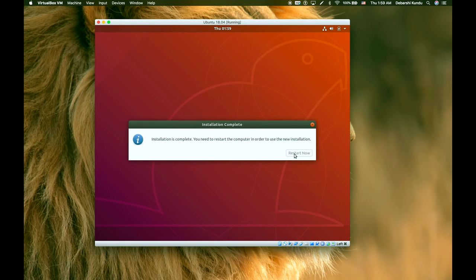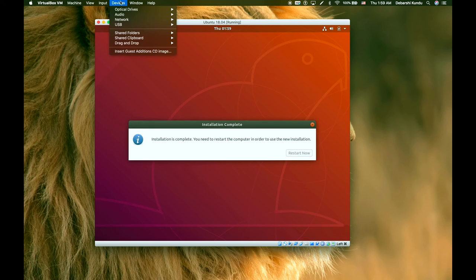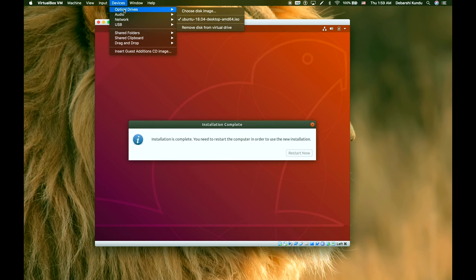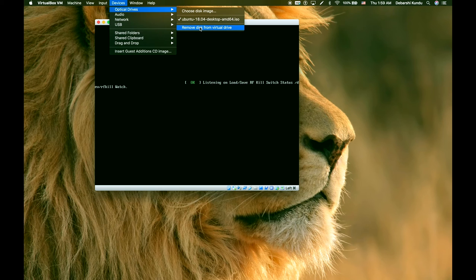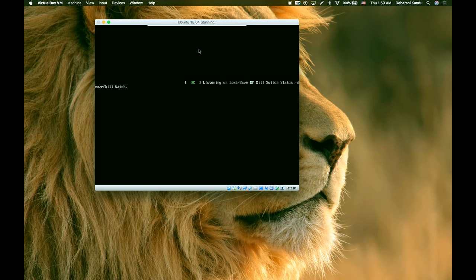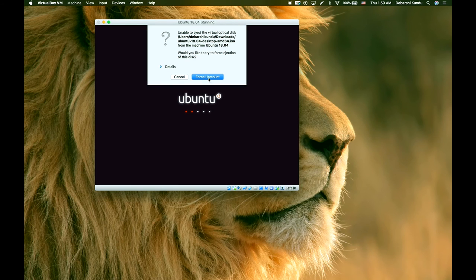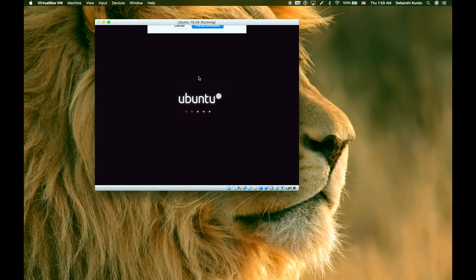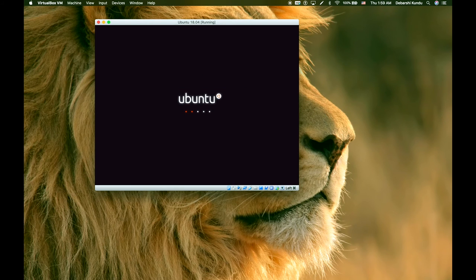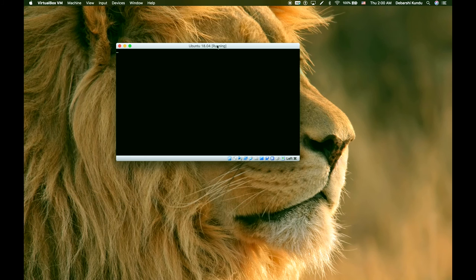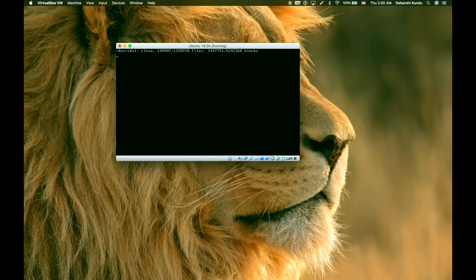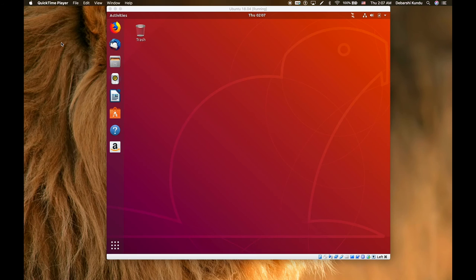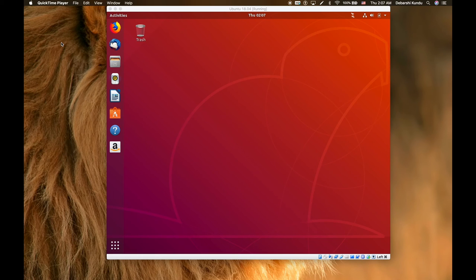Now the installation is complete and we just click the restart button. What we're going to have to do is go to optical drives and remove the disk from the virtual drive, force unmount, and let that load. So now Ubuntu is restarting.